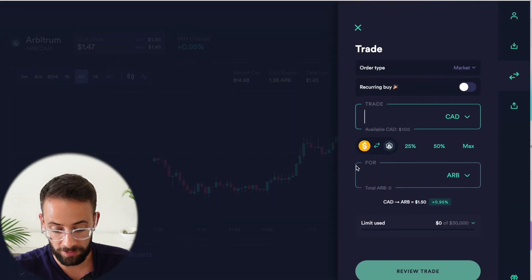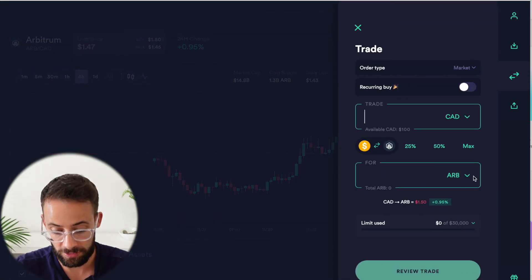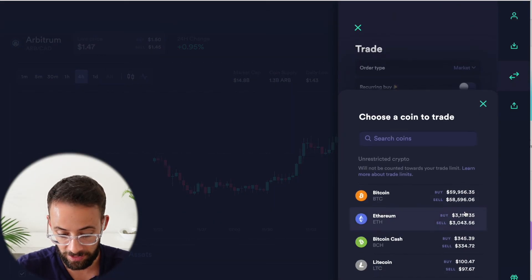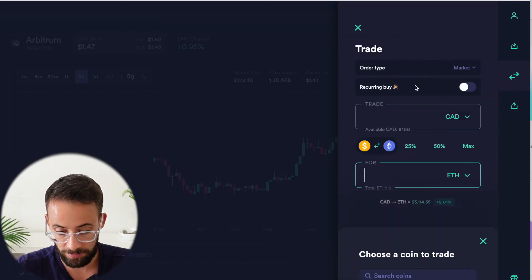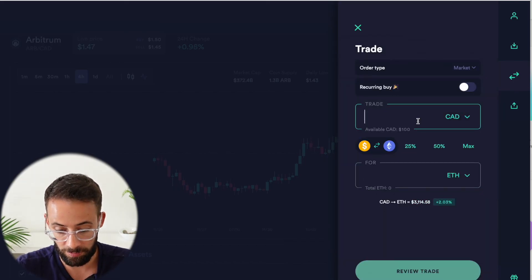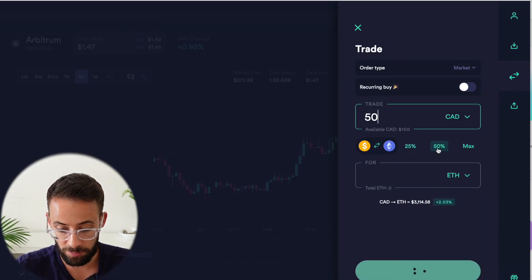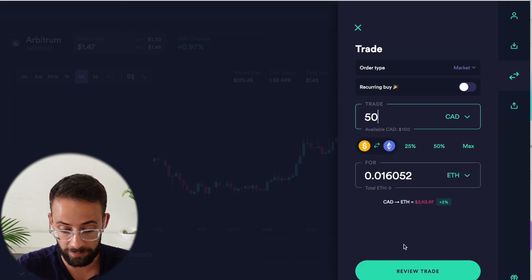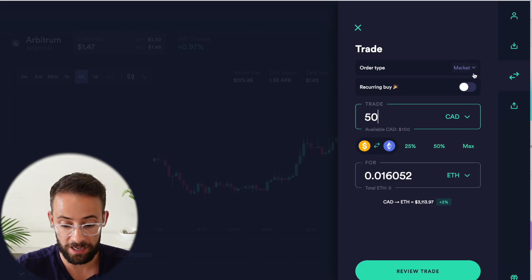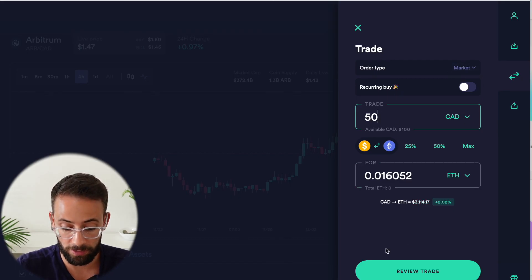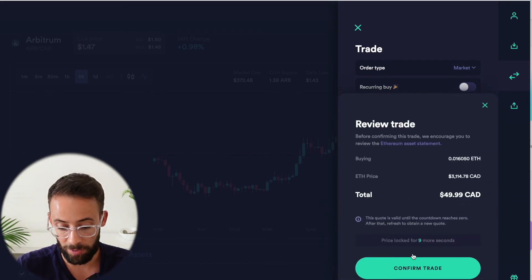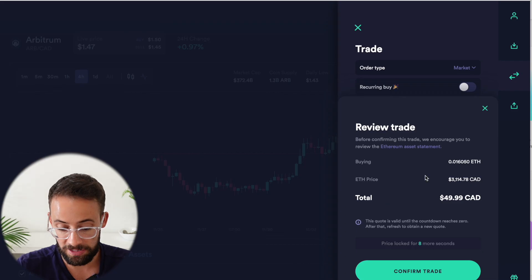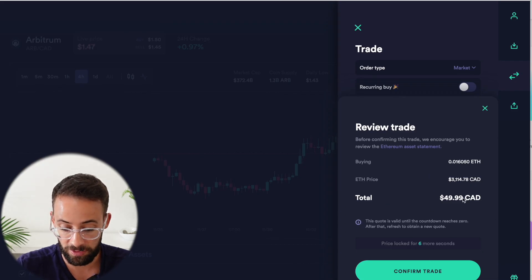So let's actually say that I'm going to buy some ETH. I'm going to buy 50% of my net assets or $50 of ETH. I will do this as a market order. Hit review trade. It pops up down here asking me to confirm that I'm satisfied with this.